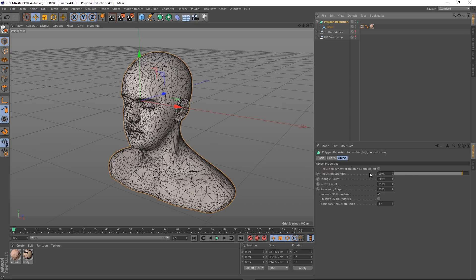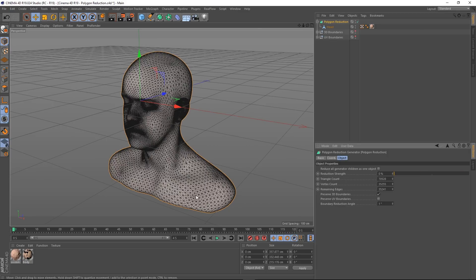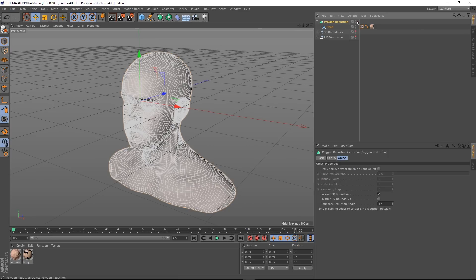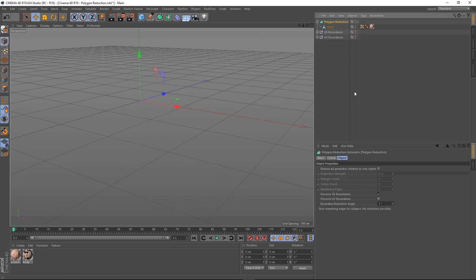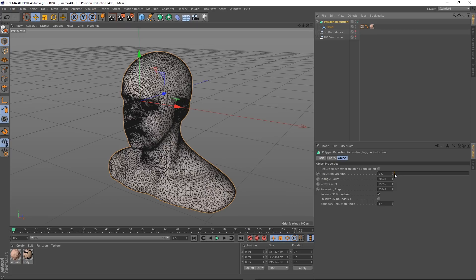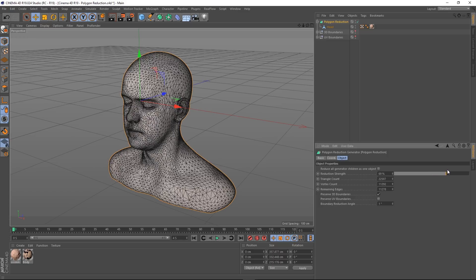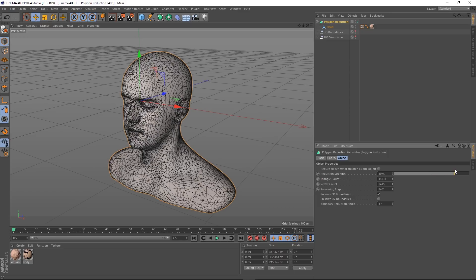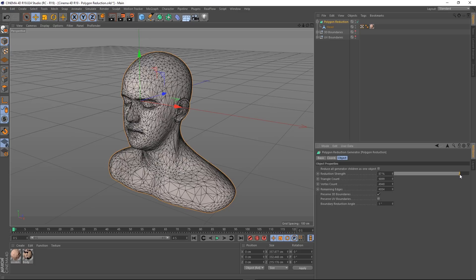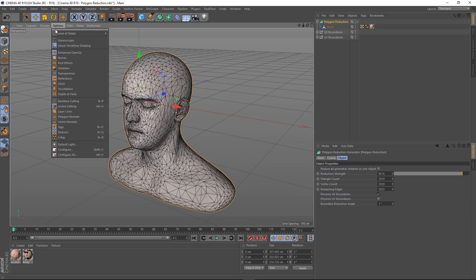Here we've got the polygon reduction strength. If I take this back to zero, this is basically the same mesh but it's been triangulated. I'll turn it back on — it's having a good old think — and obviously as I increase the strength, more polygons are going to be reduced. Let's take it up to about ninety percent.